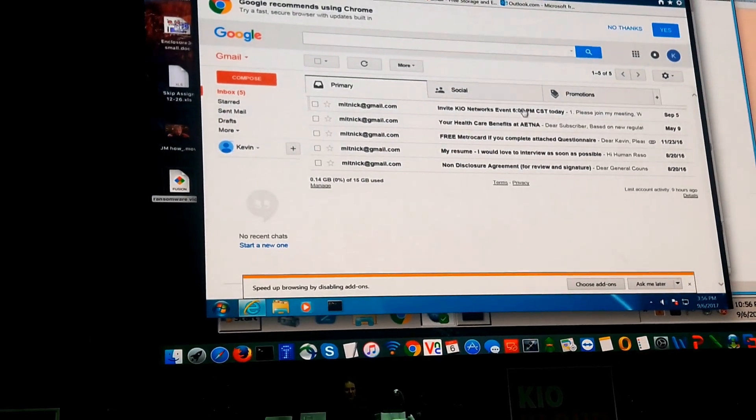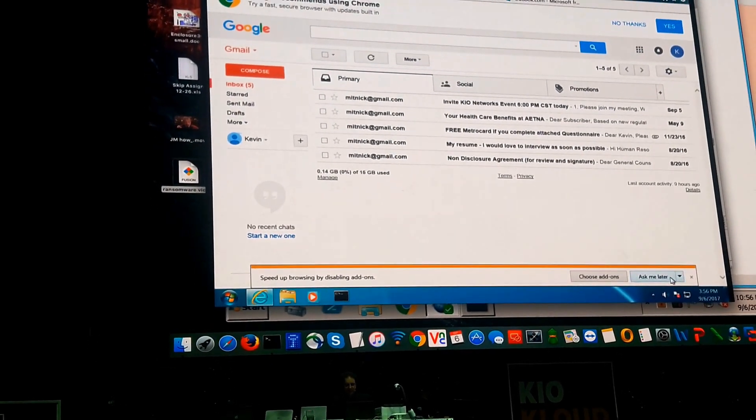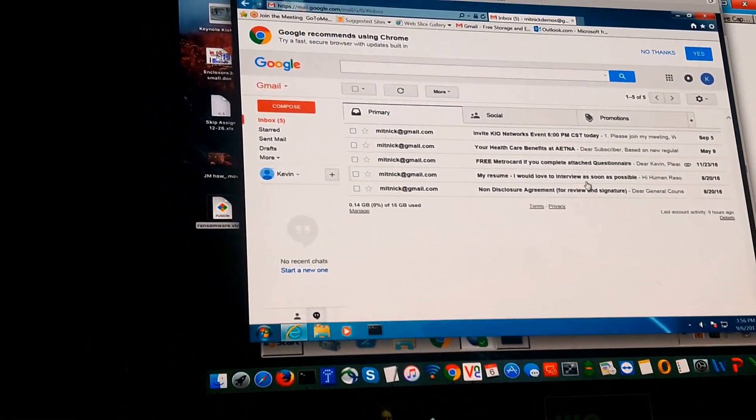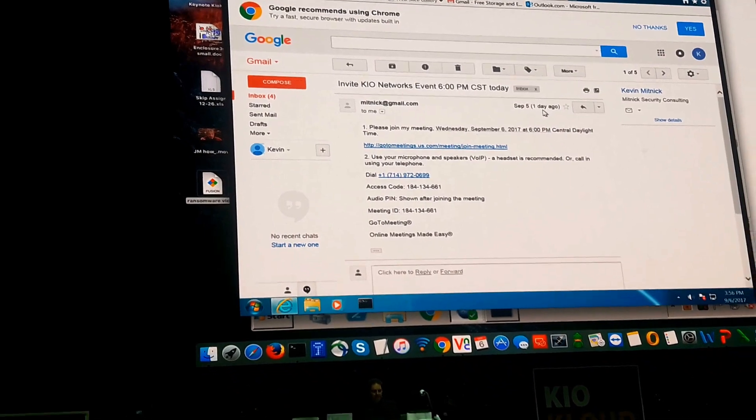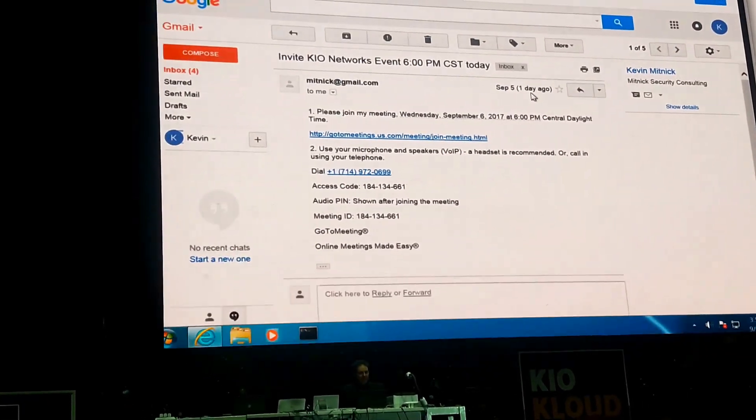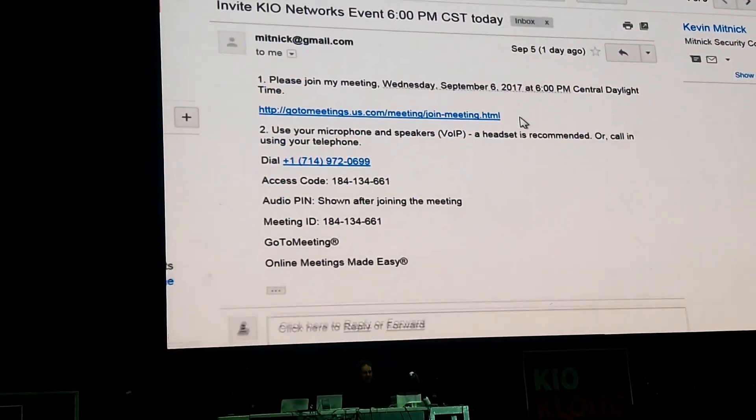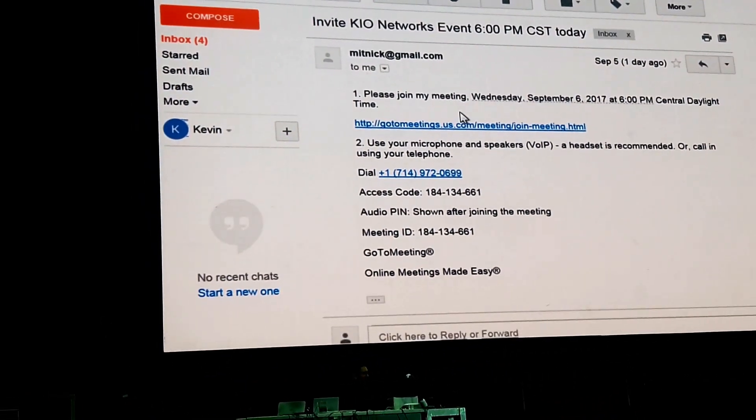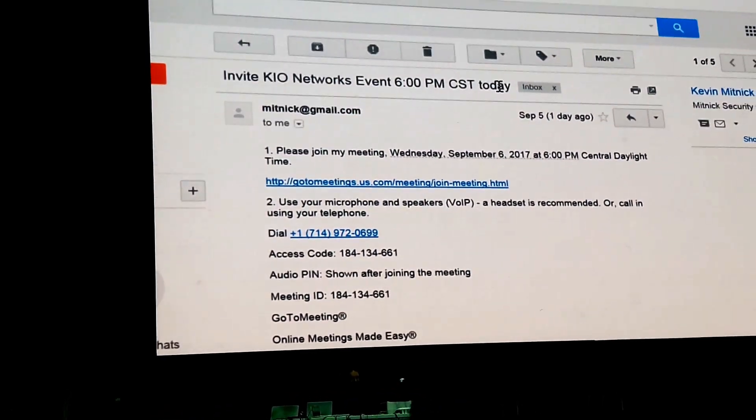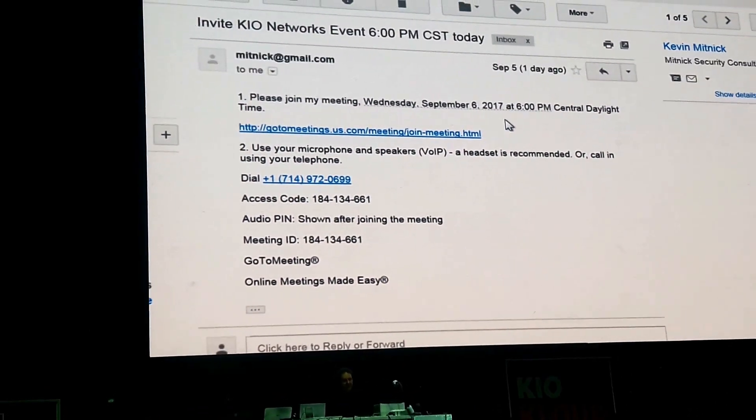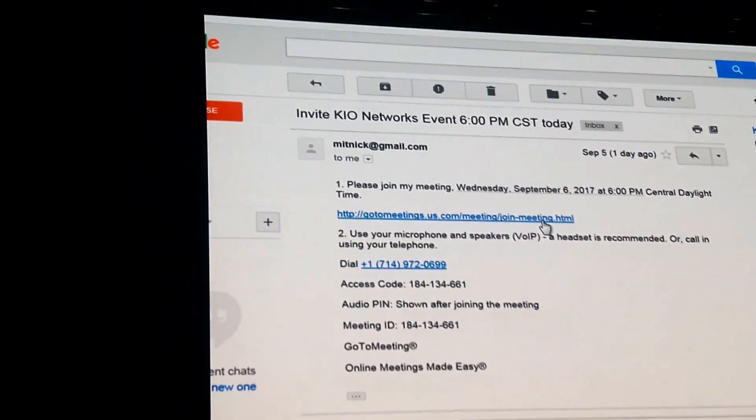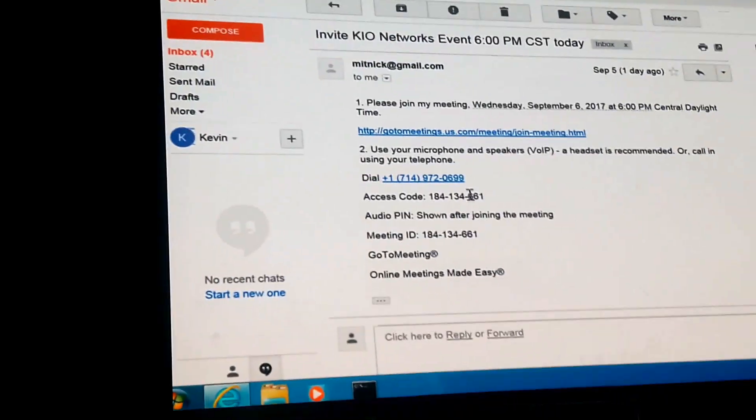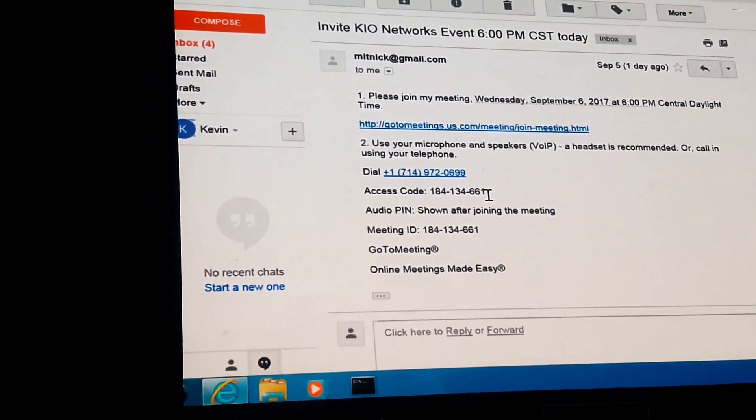So what we're going to do is we're going to click on this. We don't want to do this browser out on garbage. So we're going to actually look at this email, and it's basically: please join my meeting, 6 p.m. today. Here's the GoToMeeting link. Here's the phone number to call. Here's the access code.